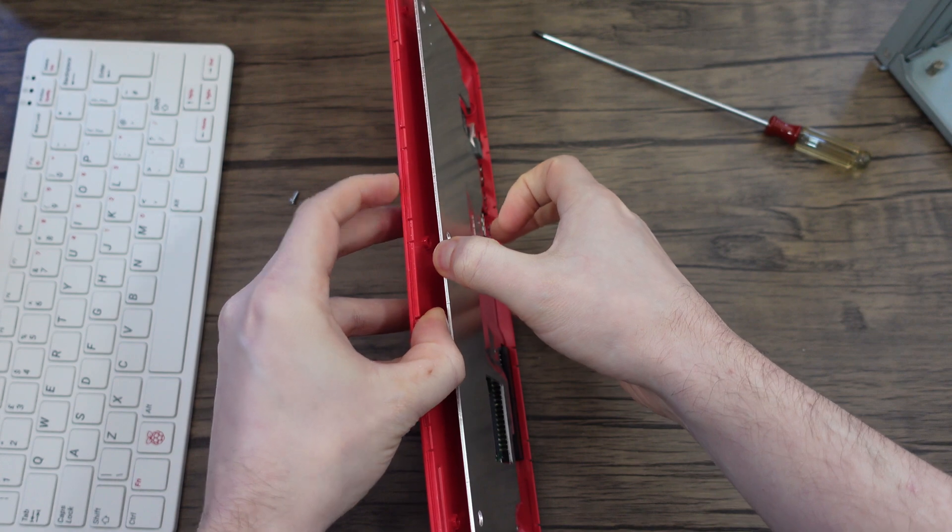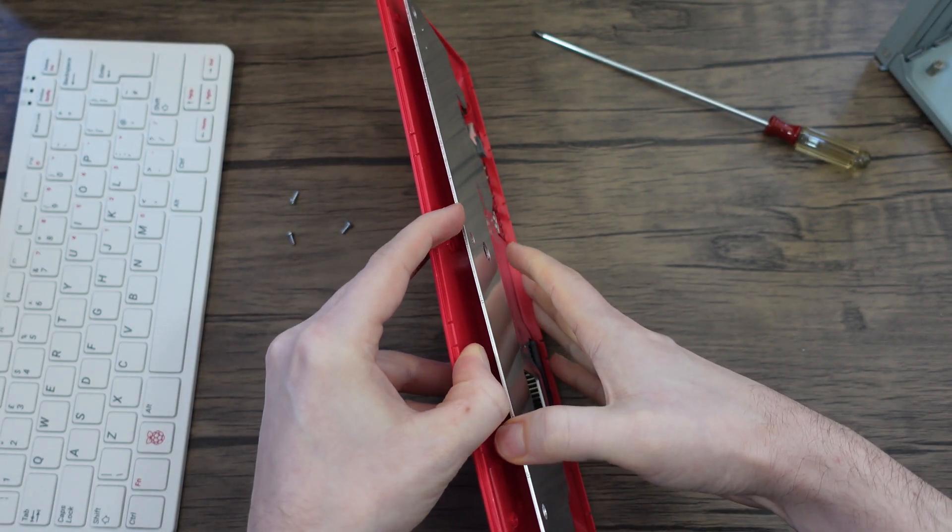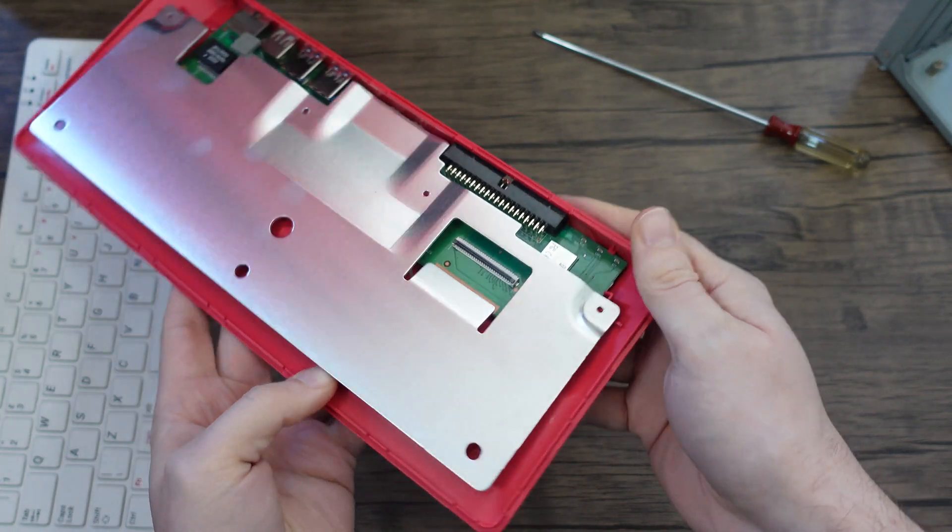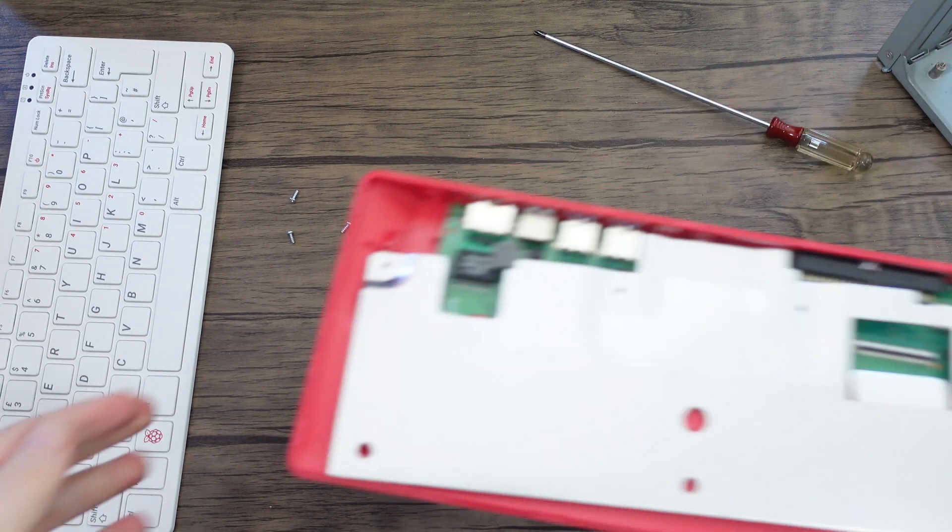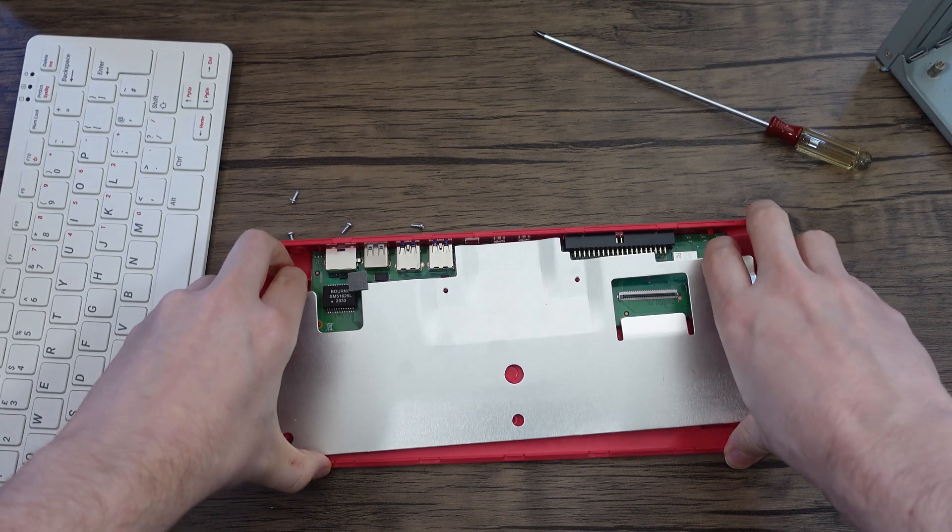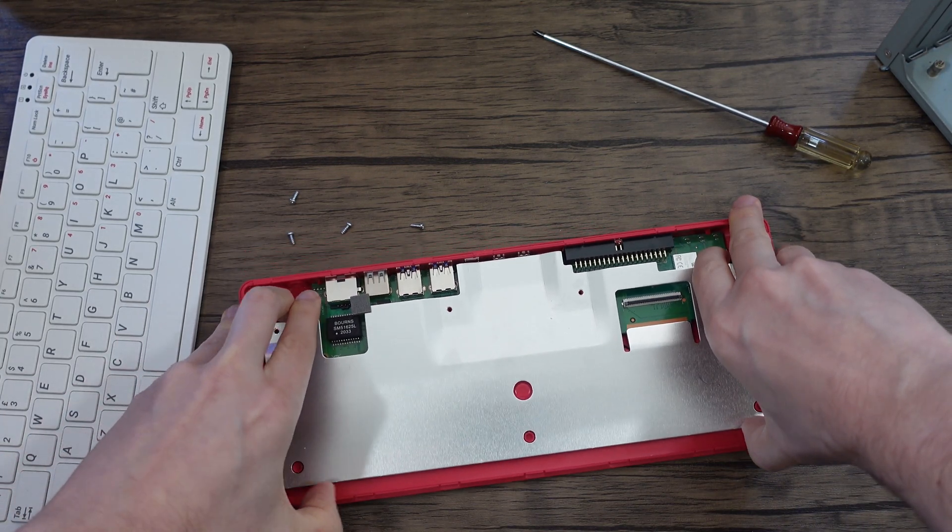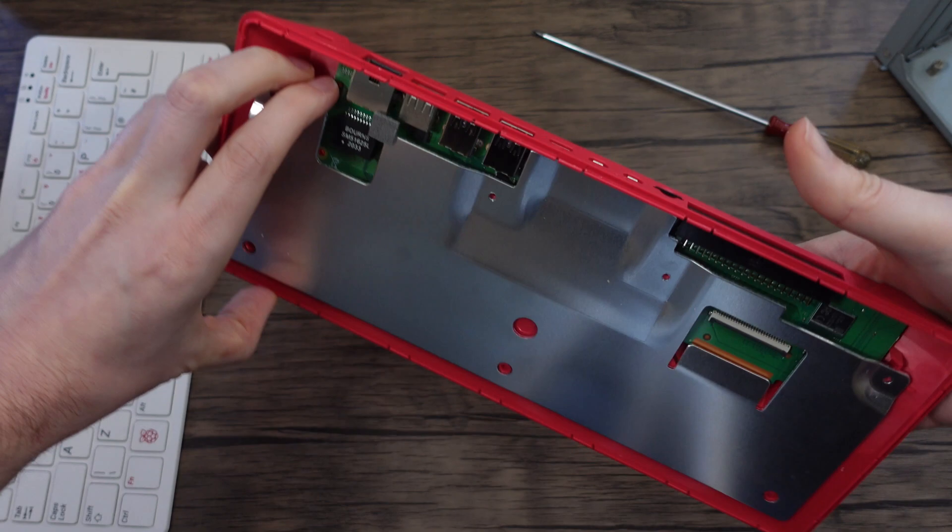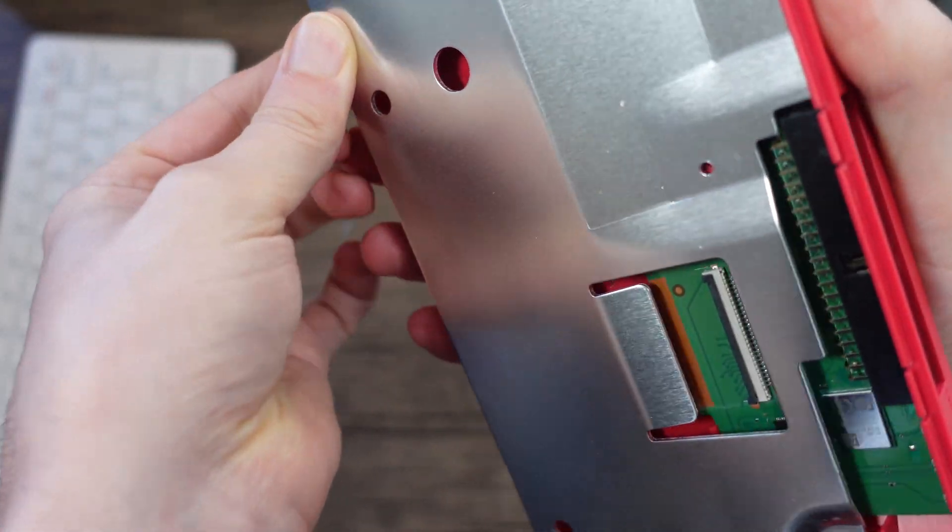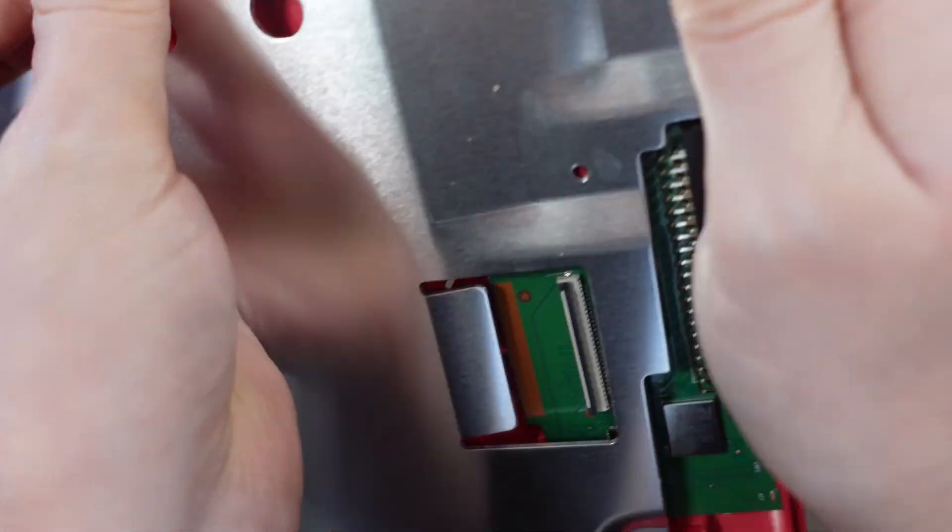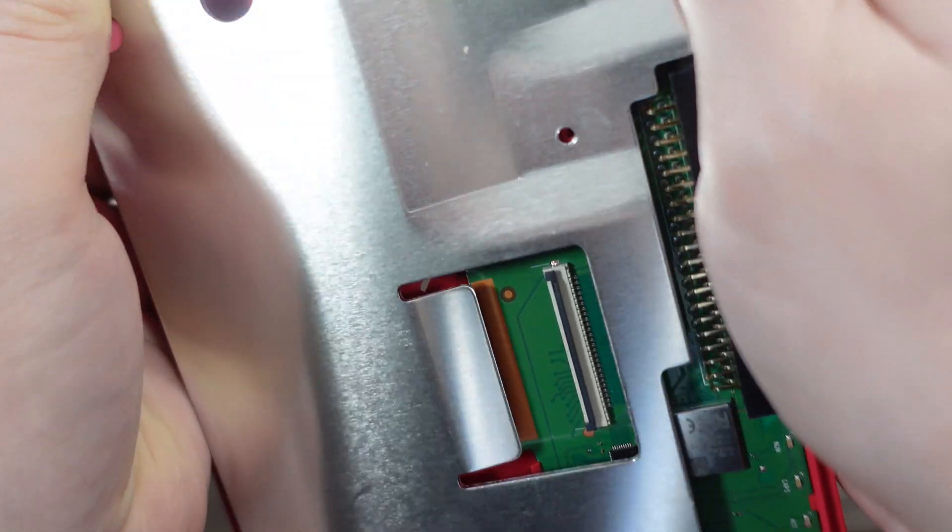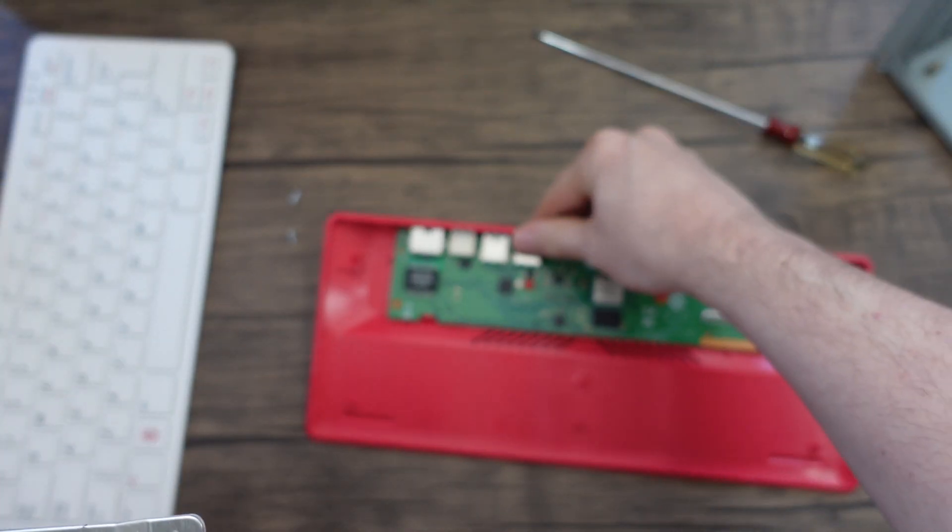You've got to give it a bit of a wiggle but it does come off. Come on giant metal plate, I want to see what's under here without breaking it. Give it a bit of a wiggle.